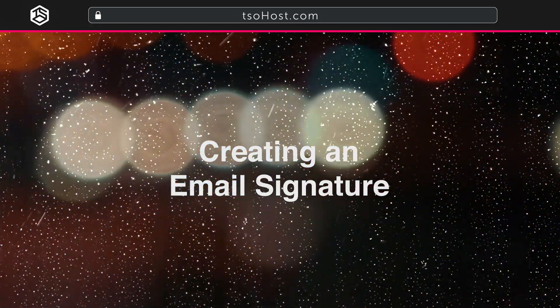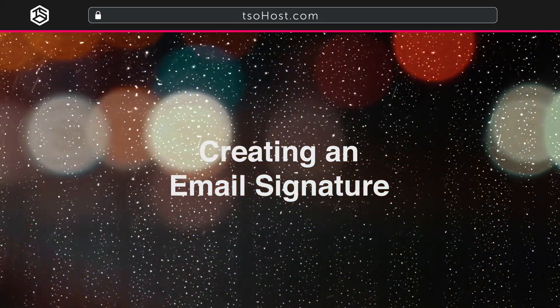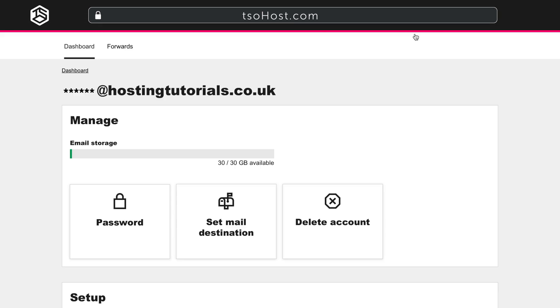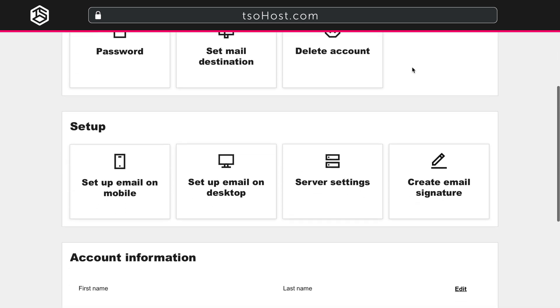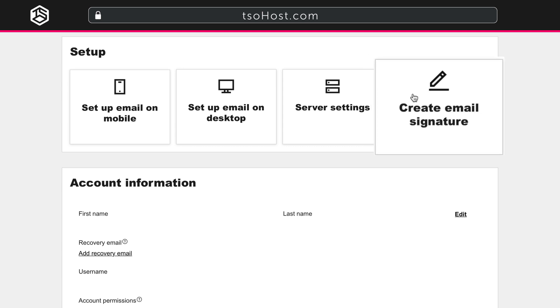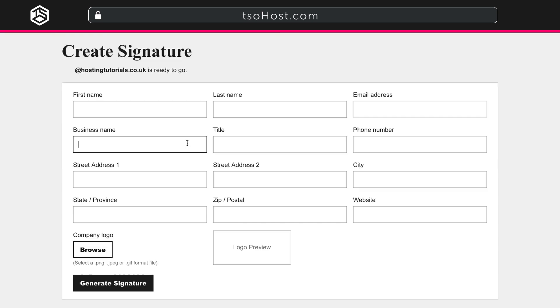Creating an Email Signature. Using an email signature will not only give you a more professional appearance, but it also helps you build brand awareness around your business. Now, back on the User Management page for that user, in the Set Up section, click on Create Email Signature.